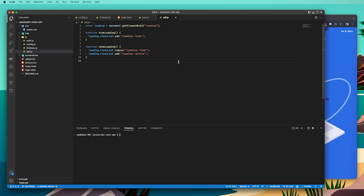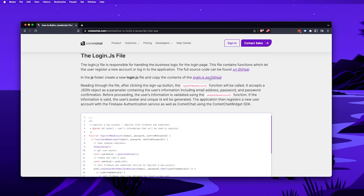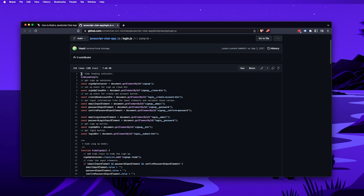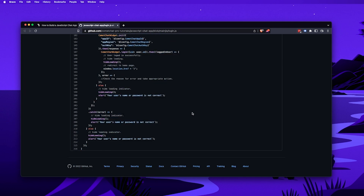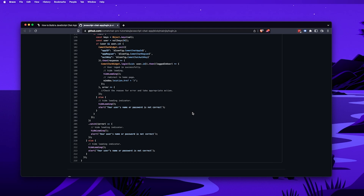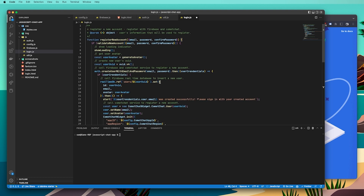The last thing we're going to do is create a login.js file. The login.js file is responsible for handling the business logic for the login page — it contains the functions that allow a user to register a new account and log into the application. There's an example in the GitHub repo; open that link from the description, copy the entire login.js file, create a new file in your JS folder called login.js, and paste the code in.